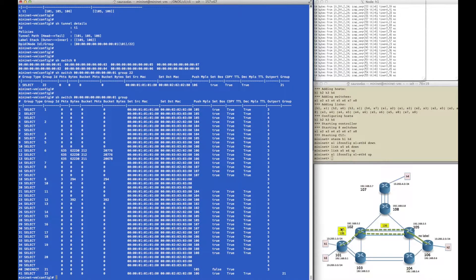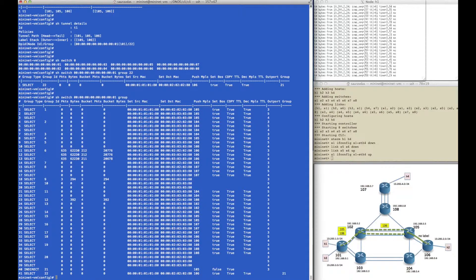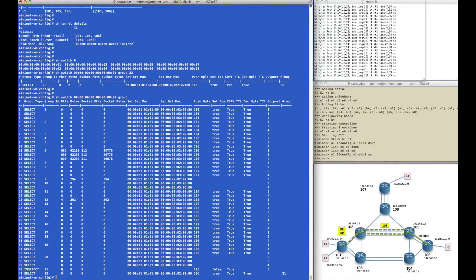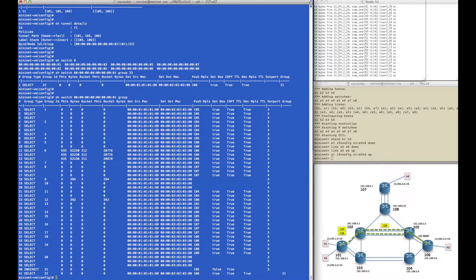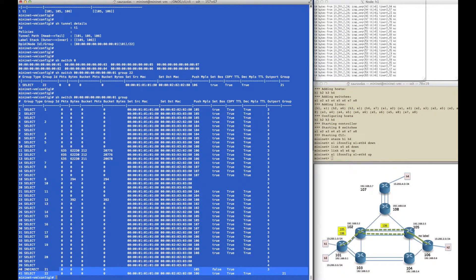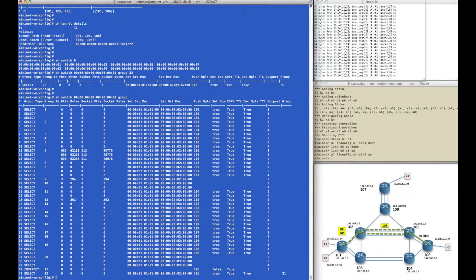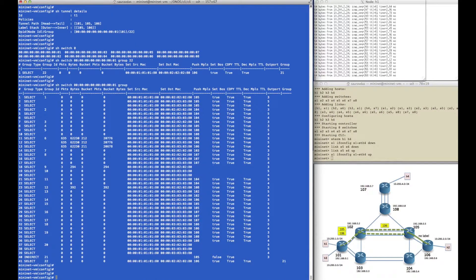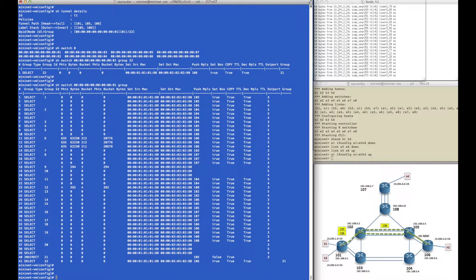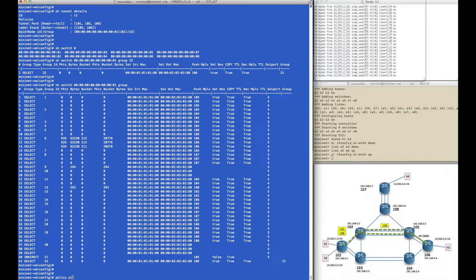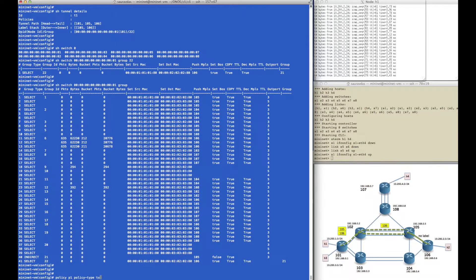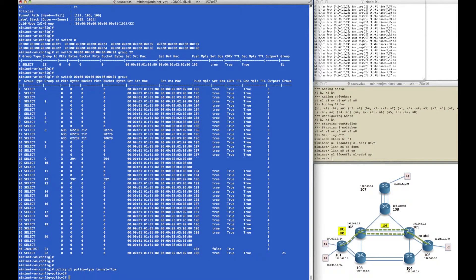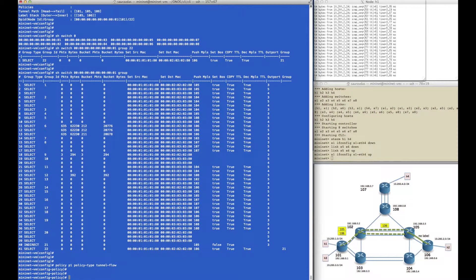So this is how we construct this label stack by using a chain of groups in OpenFlow. In OpenFlow right now we can't push multiple labels inside a group, so we have to actually use a group chain to do that. But in the hardware, actually both labels are pushed simultaneously in a single group's bucket.